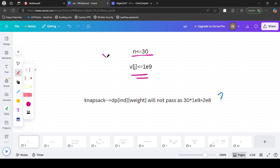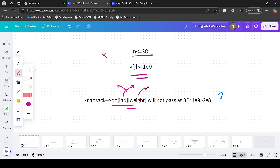So what is the first idea? It is simply knapsack because it was directly suggested by the question. DP of index and weight indicates the least cost to get the value from index onward. But as N ≤ 30 and weight ≤ 10^8, this will not pass because the DP table size does not lie in a feasible range.